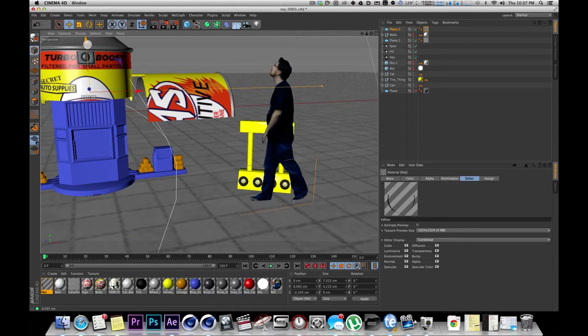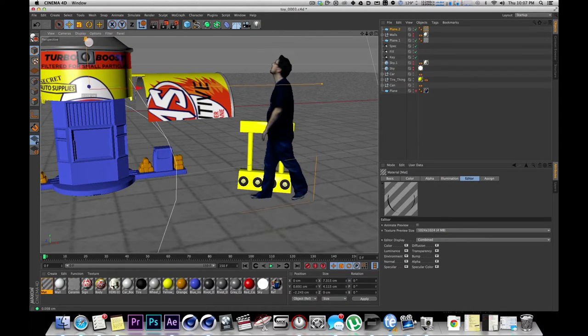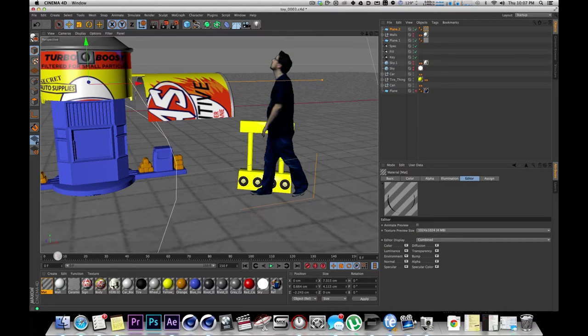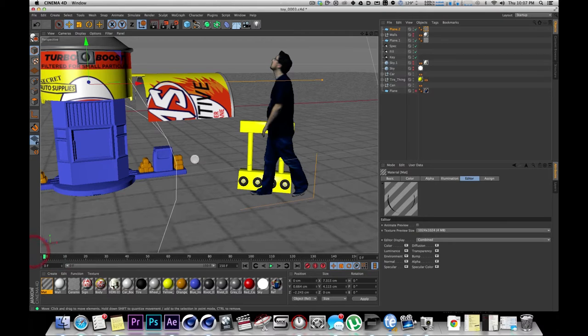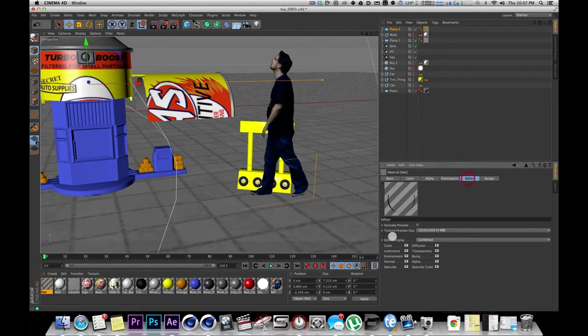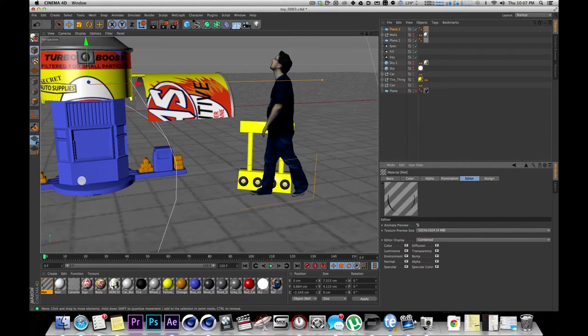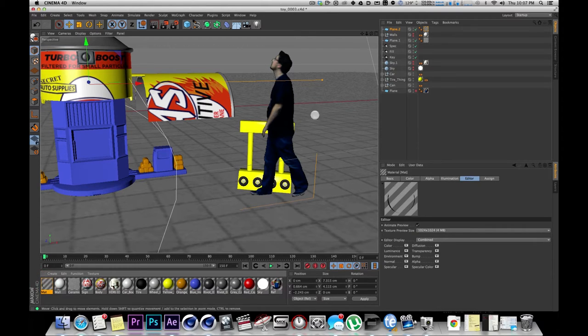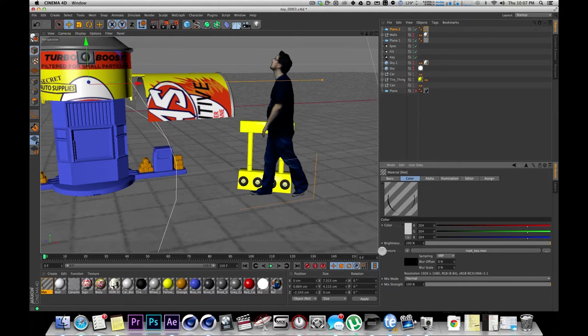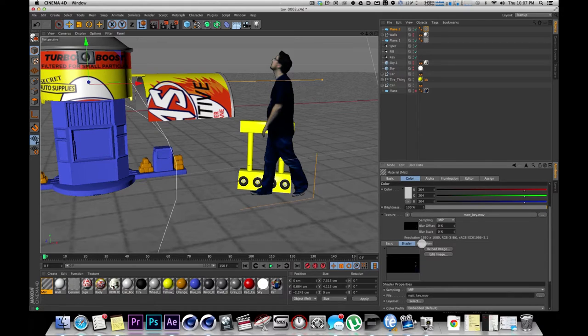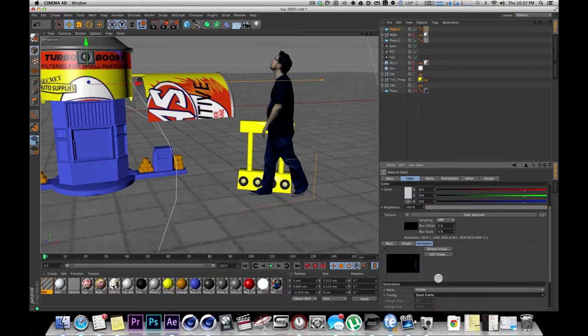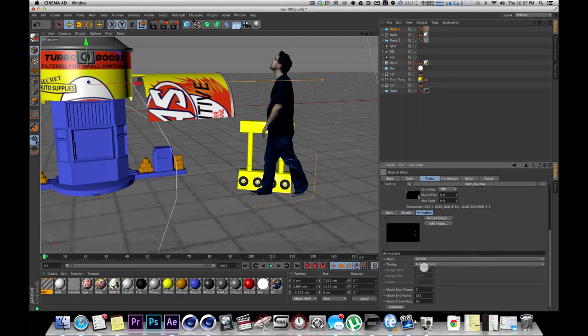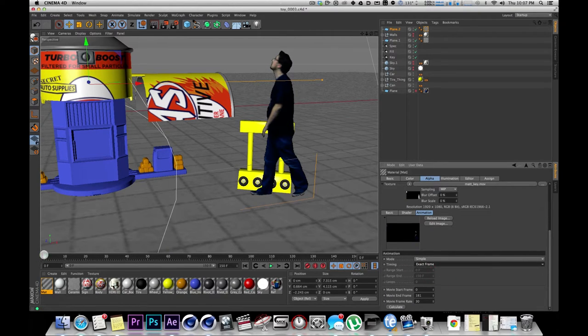What I'm going to do is I want to align his feet when they're on the ground with the ground that I have in here. Another thing you'll want to do is make sure in this editor tab you have animate preview on so that you actually see the preview going on. And lastly, what we're going to do under the color and alpha tabs, if you click down on this texture and go to animation, you want to make sure that the timing is set to exact frame. Same thing on alpha.